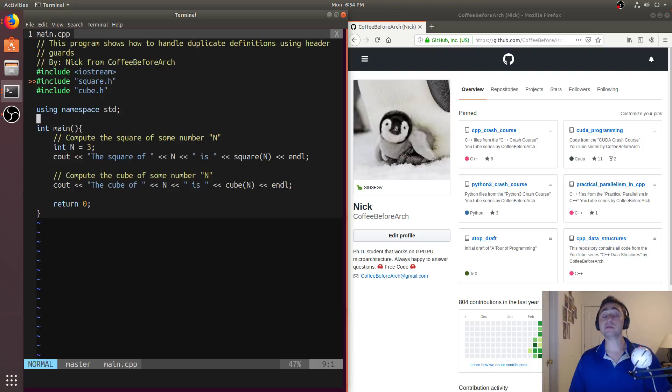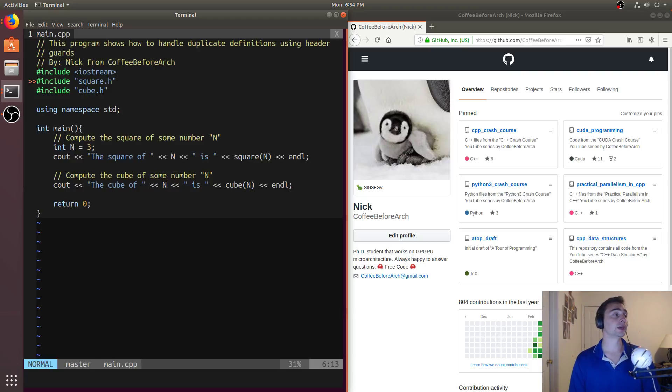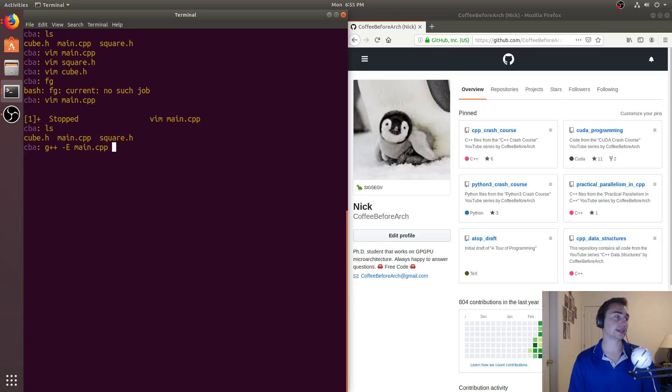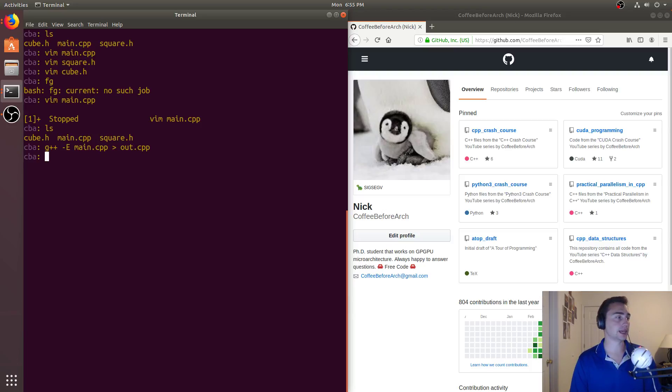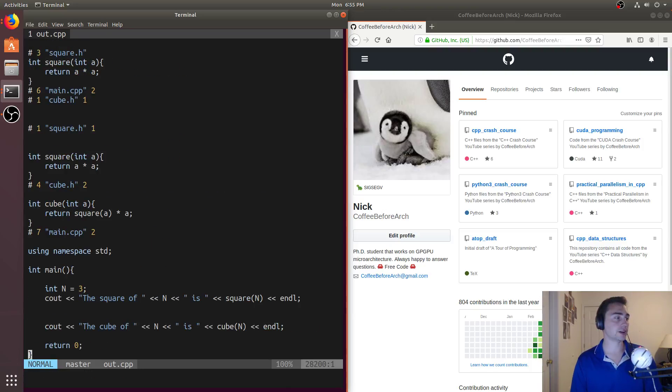unbeknownst to me, I may have included it multiple times. So cube.h also uses square, so we had that include within that other file. And so if we go ahead and just do preprocessing, so if I just do g++ -e on main.cpp, and then let's say I'll just put it to out.cpp. So let's look at out and let's go to the very bottom.